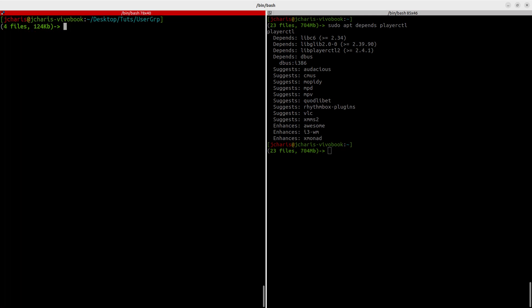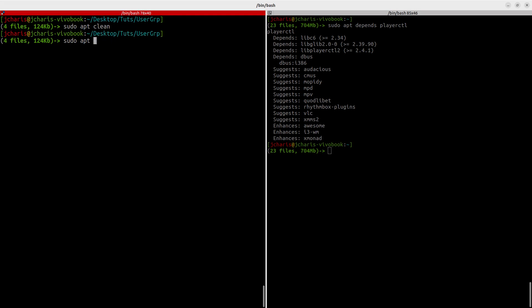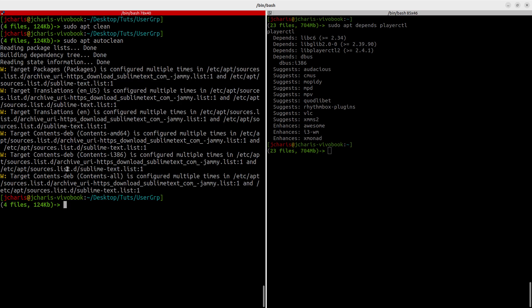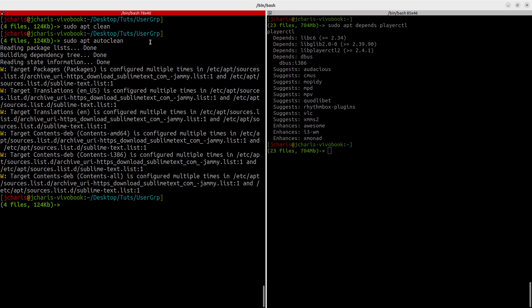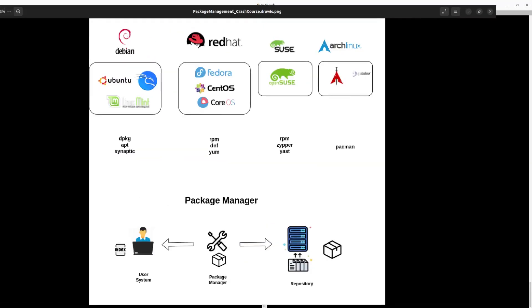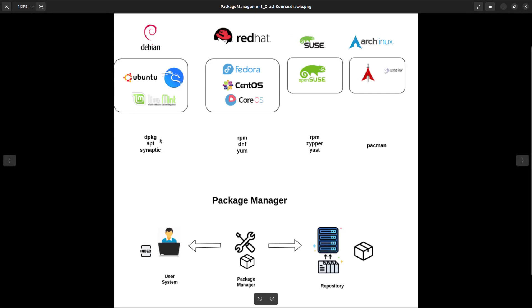One more thing before you go — in case you want to clean your system with apt, you can run 'sudo apt clean', which will clean your system from cached package files and give you space. Or you can also run 'sudo apt autoclean', which removes all the archives that were not removed — the leftover files from other packages. You should be careful about using these, but they are very useful functions. The next session will cover dpkg in more detail.